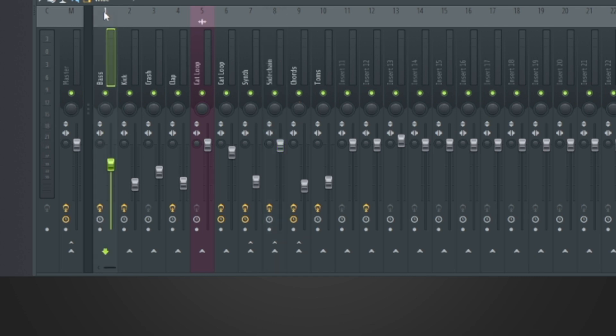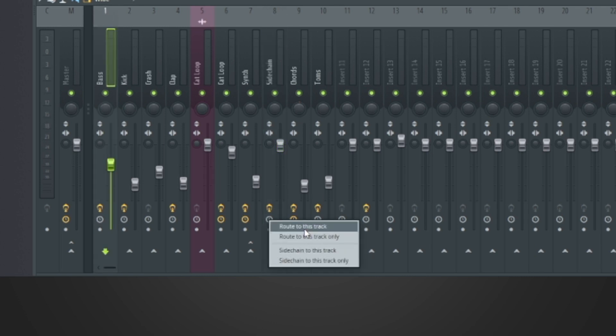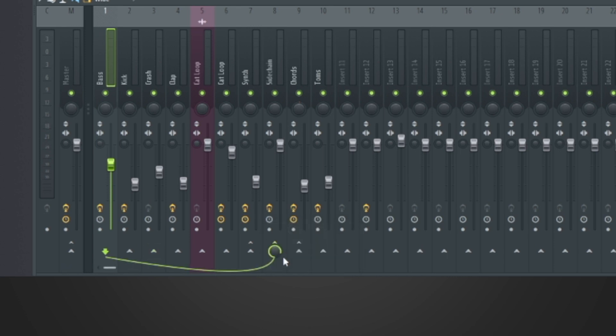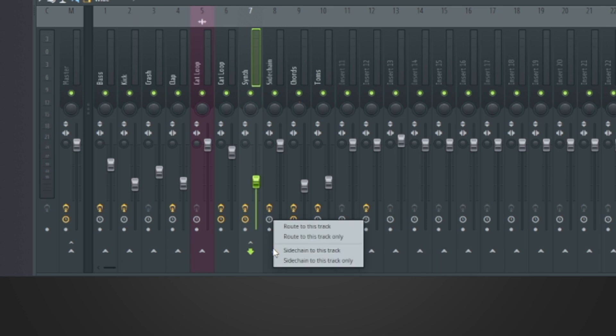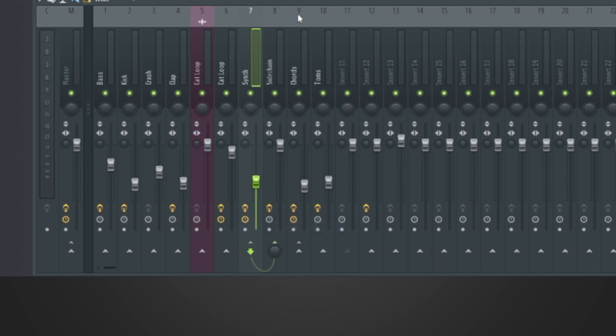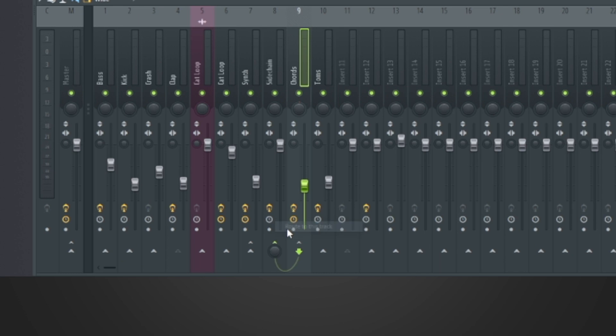Now I'm going to route the bass to channel eight. Go to the arrow down here, secondary click, and now I'm going to click route to this track. So now you see the cable going. I'm going to go to synth, same thing, route to this track, chords, and there we go.